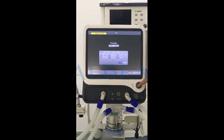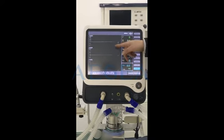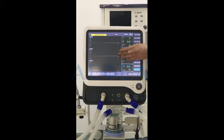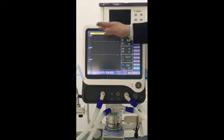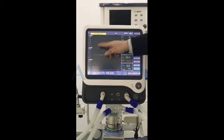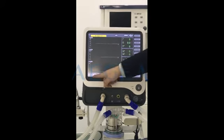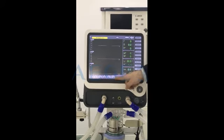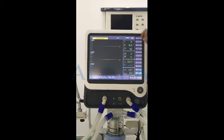Then we enter into the main interface. You can see here we have four parts: the alarming function, waveform, monitoring parameters, and the setting parameters.